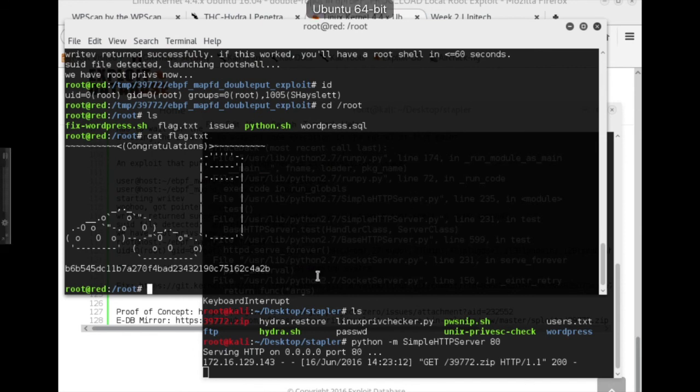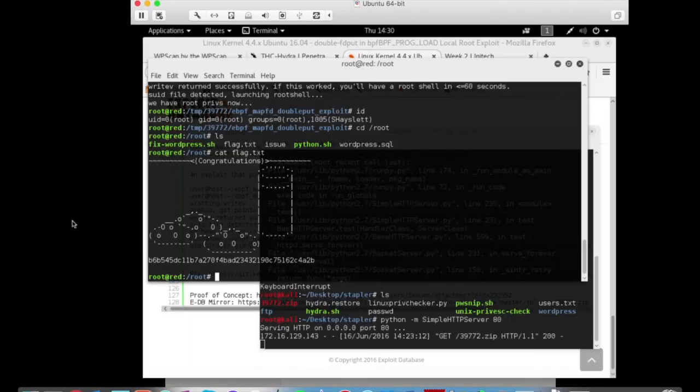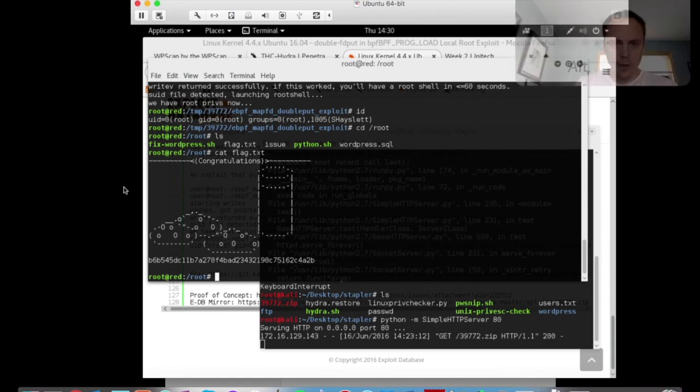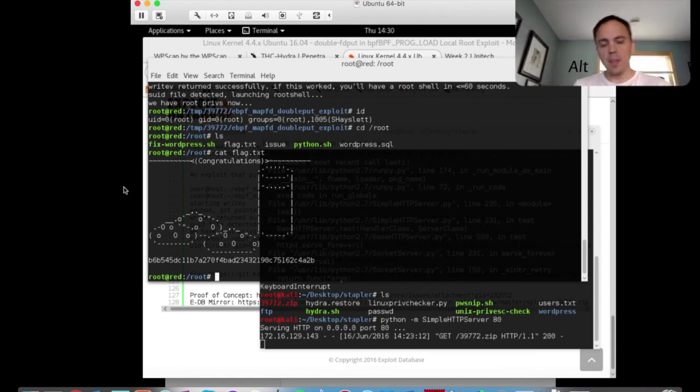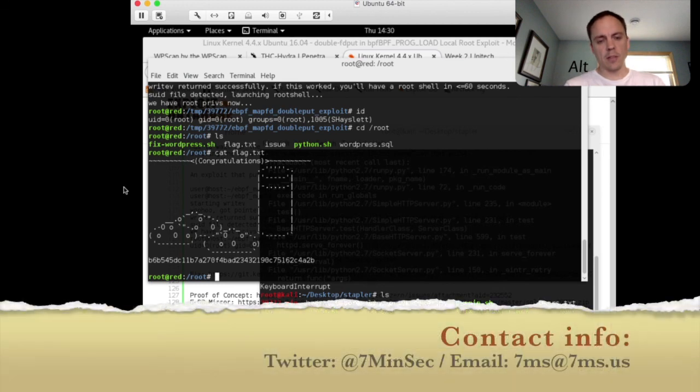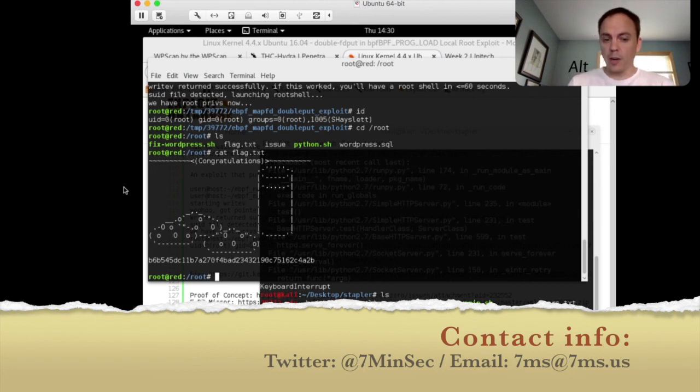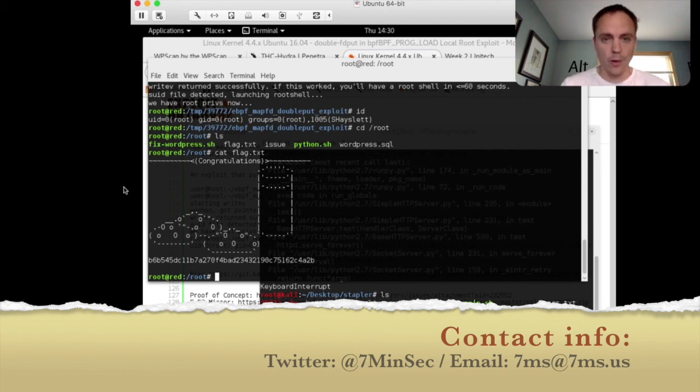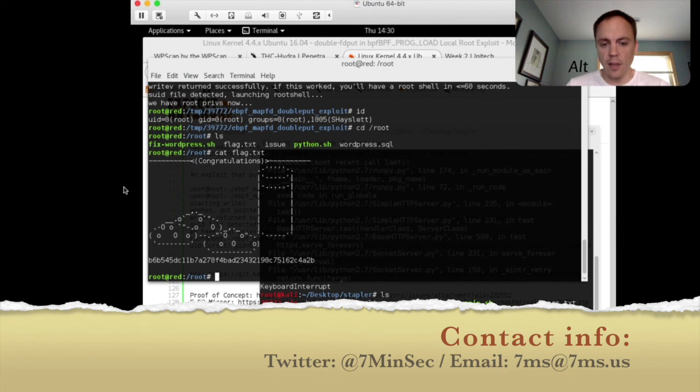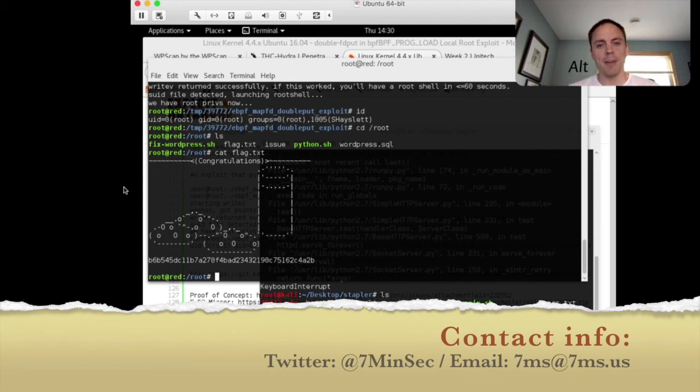Alright, so there you go. There is one path of attack to exploit the stapler VM and get root privileges. I hope you enjoyed this video tutorial walkthrough. If you do like this, would you please look at the bottom of your screen. There's my Twitter handle and my email address. I would really like to hear from you. If you want me to do more of these, I'd like to know. Because they take a lot of time to do, but if a lot of people are finding value out of them, if it's helping you in your pen test practices and studies, then I'll definitely do some more. So please reach out. Let me know. And have a great day. Take care. Bye-bye.